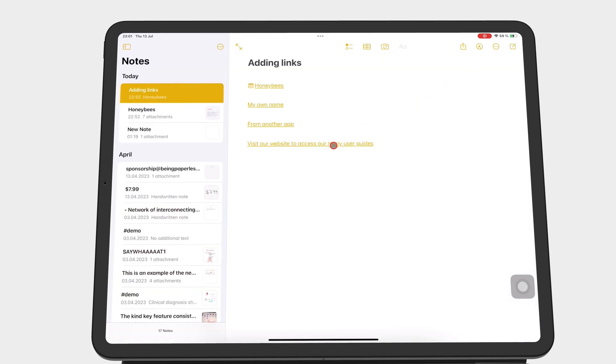Long pressing links brings up a pop-up menu to open, copy or share the link.